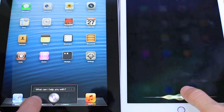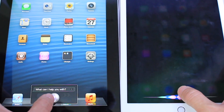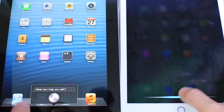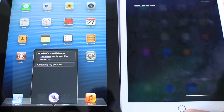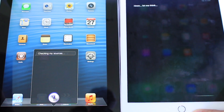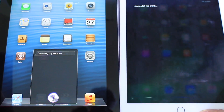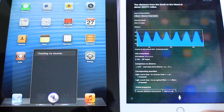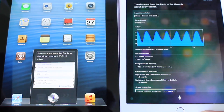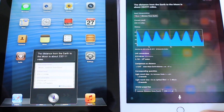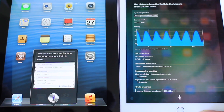What's the distance between earth and the moon? [Siri responds: Checking my sources. The distance from the earth to the moon is...] Okay, so a pretty similar answer. Now let's get into some funny questions.